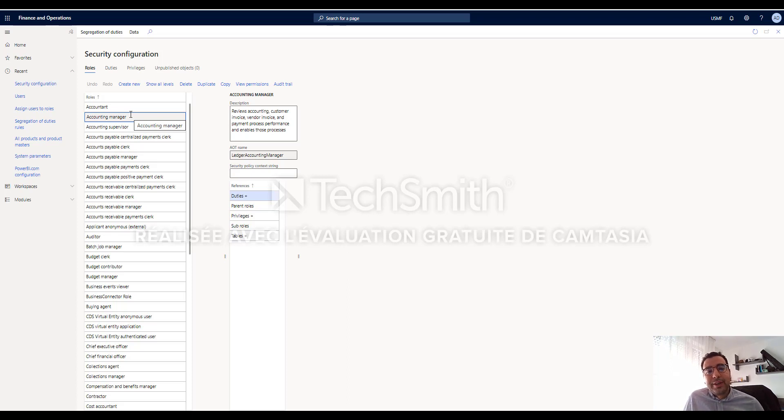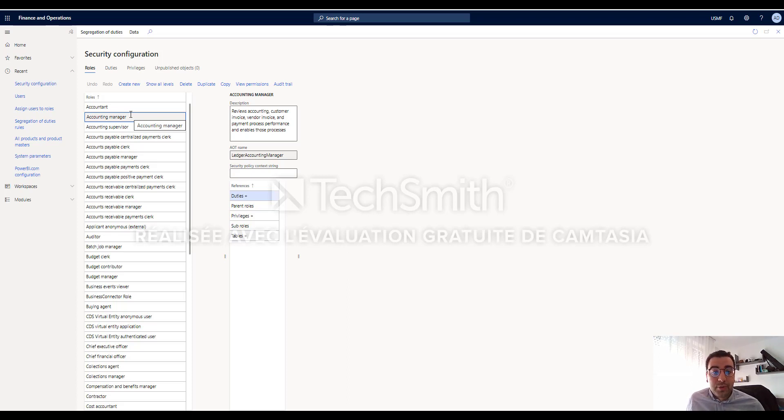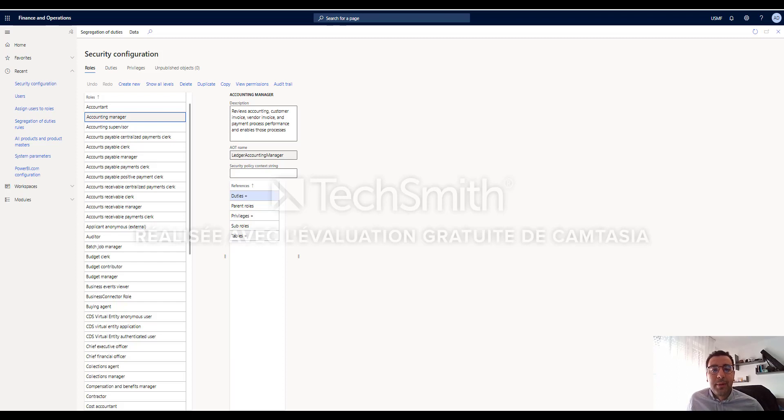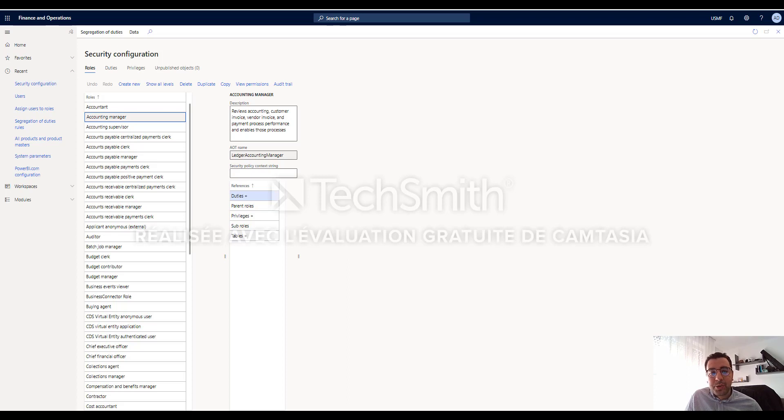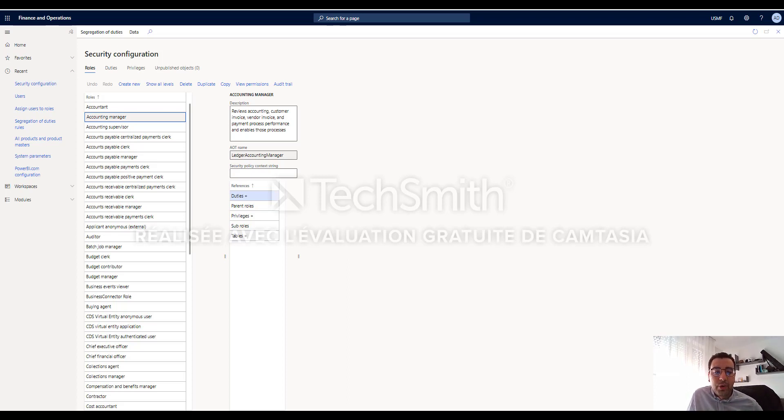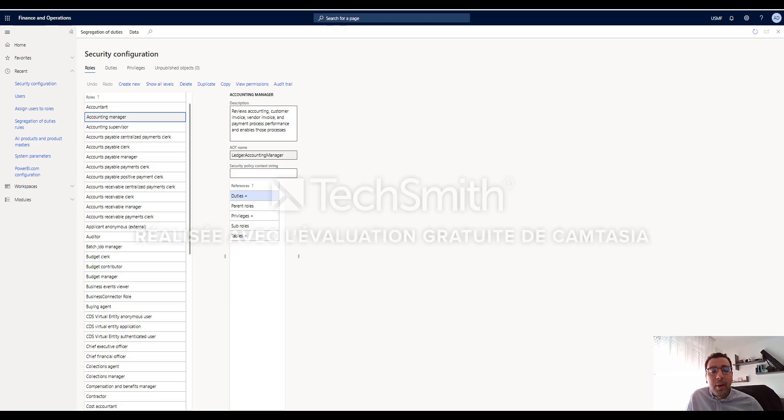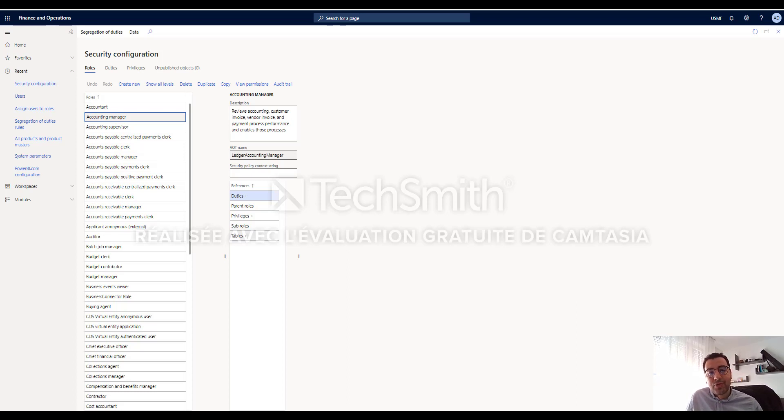The second one is if we are a technical consultant, an X++ developer, or we have a sufficient technical background, we can access Visual Studio and the AOT to create new security objects or use add-ins for each form, for example, via Dynamics 365 menu in Visual Studio to view related roles for all duties, view related objects and licenses for all roles.